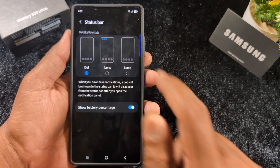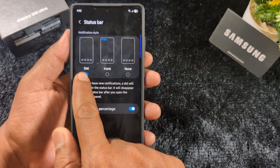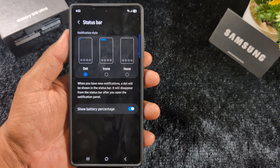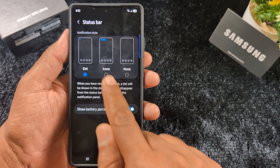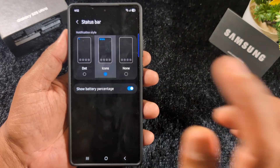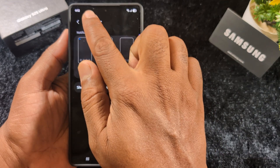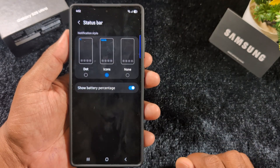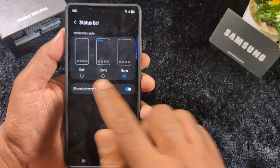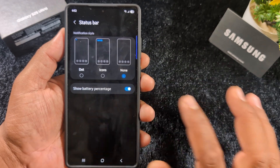Here you can see the different notification styles for the status bar. By default it is set to dot, so you will only see a dot. If you want to see app icons instead, select Icons. You can also hide both dots and icons so no notification indicator appears in the status bar.